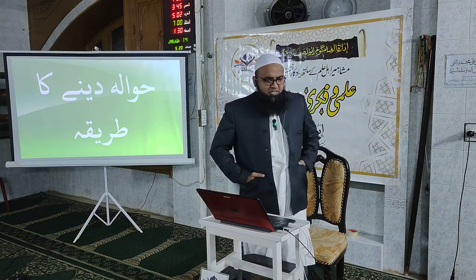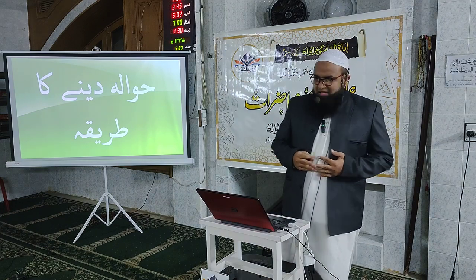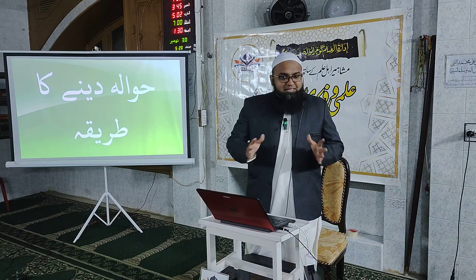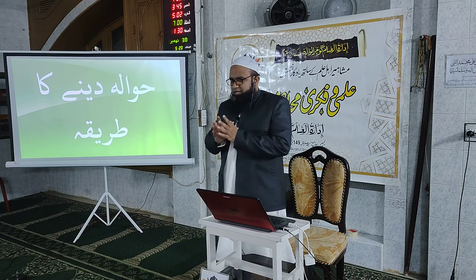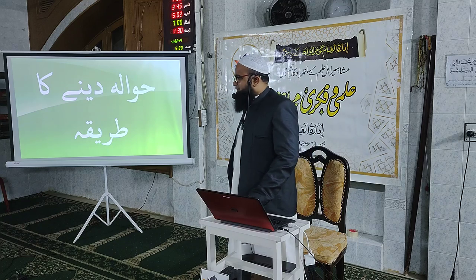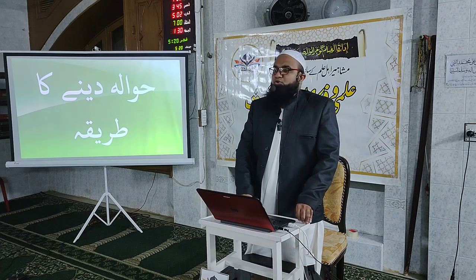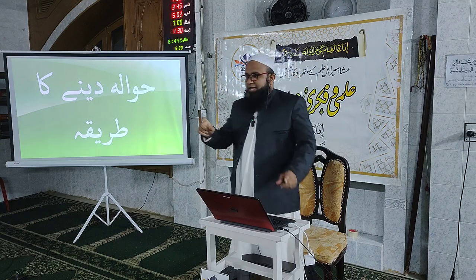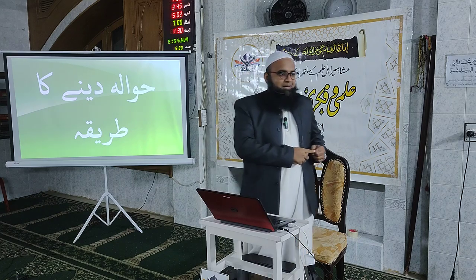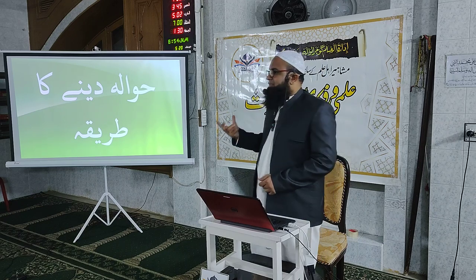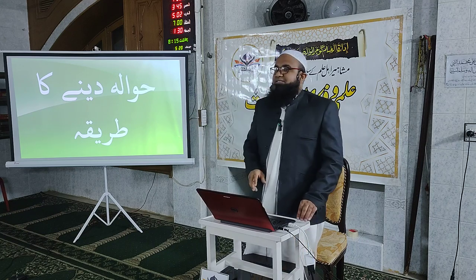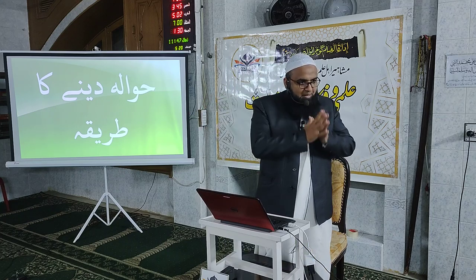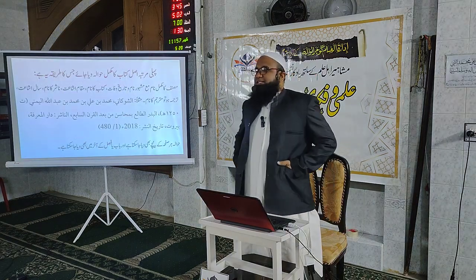تحقیق میں حوالہ دینا ایک بڑی اہم چیز ہے۔ کتاب کا ذکر کیسے کریں، مصنف کا ذکر کیسے کریں — اس کا ایک طریقہ کار ہے جسے اے پی اے اسٹائل کہتے ہیں۔ پہلی مرتبہ جب کسی مصدر کا ذکر آئے تو مکمل حوالہ دیں: سب سے پہلے مصنف کا مشہور نام، پھر مکمل نام، پھر تاریخ وفات، پھر کتاب کا نام۔